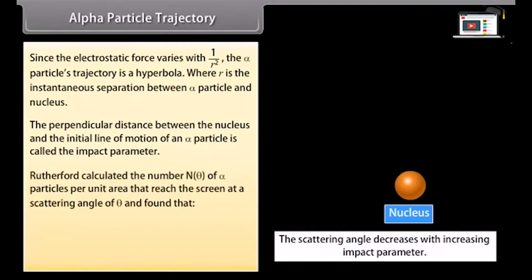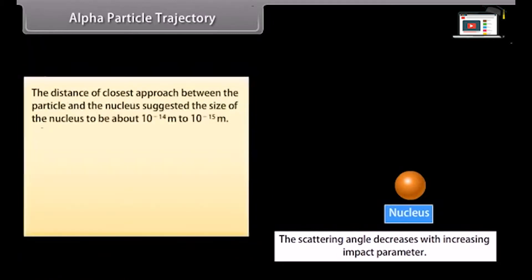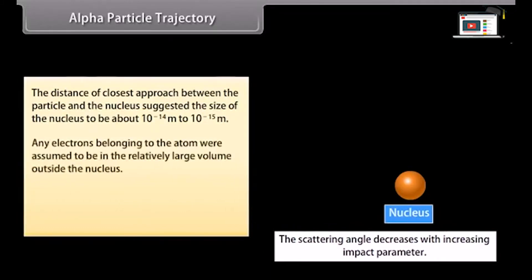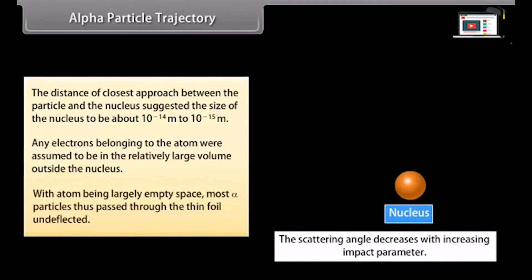Rutherford calculated the number N(θ) of alpha particles per unit area that reached the screen at a scattering angle θ, and found that N(θ) is inversely proportional to sin⁴(θ/2). The distance of closest approach between the particle and nucleus suggested the size of the nucleus to be about 10 raised to the power minus 14 meter to 10 raised to the power minus 15 meter. Any electrons belonging to the atom were assumed to be in the relatively charged volume outside the nucleus, with the atom being largely empty space, so most alpha particles passed through the thin foil undeflected.